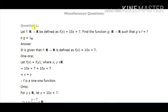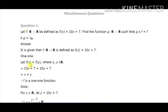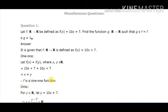For the inverse to exist, it is compulsory that the function should be one-one and onto. So let us first check whether this function is one-one and onto. For one-one, let f(x) = f(y) where x and y belong to R. Then 10x + 7 = 10y + 7, the 7s cancel and we get x = y. So f is a one-one function.